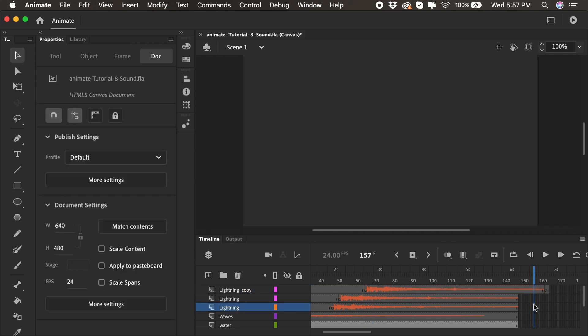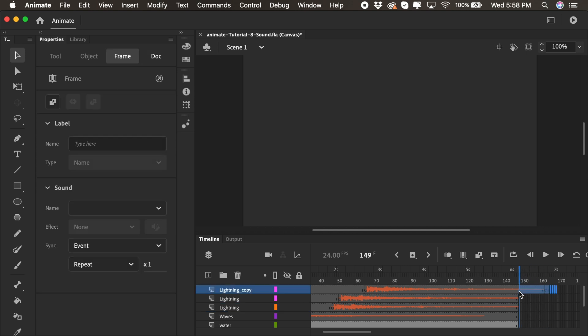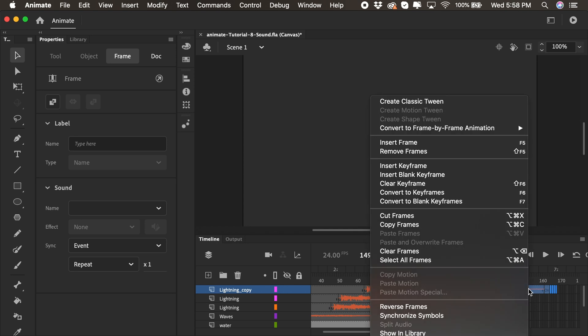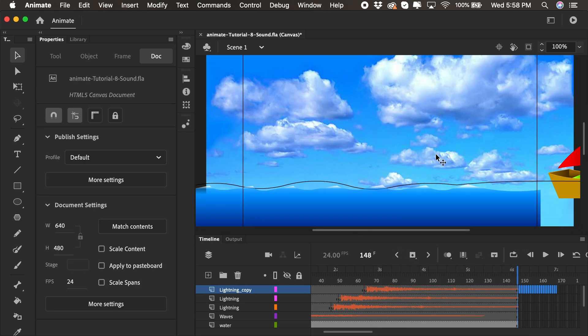All right. There we go. We do have a little bit of trailing garbage here because the sound is overextending my timeline. So I can just click and drag, select these little layers here, and then right-click, Remove Frames or press Shift-F5.